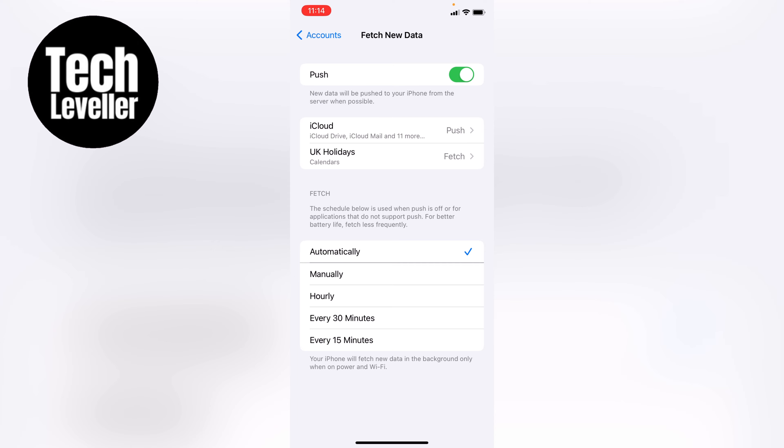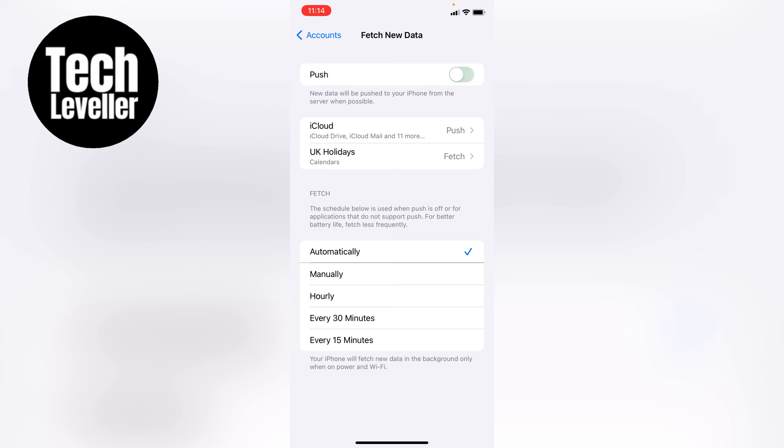Now the first option we have at the very top here with this green toggle is the push notifications. So we can toggle this off. Now with this toggled off, no emails will be pushed to my iPhone. So this will save an awful lot of battery life.